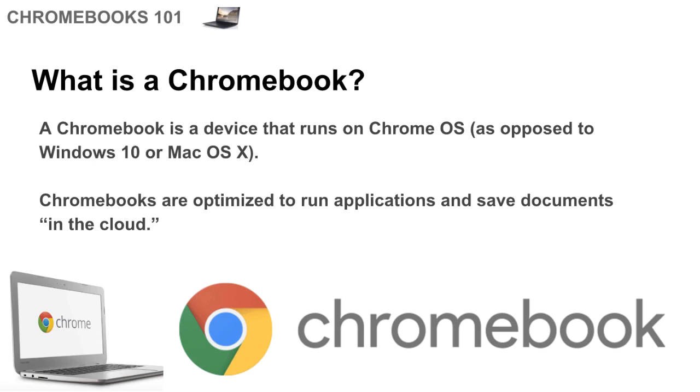And because of this, Chromebooks are optimized to run applications and to have users share their documents and resources in the cloud or online. And because of this, which we'll get to in a second with the benefits of it, it makes them much faster and it makes what you're doing on it easier to use on other devices that you may be using because everything is saved in the cloud.